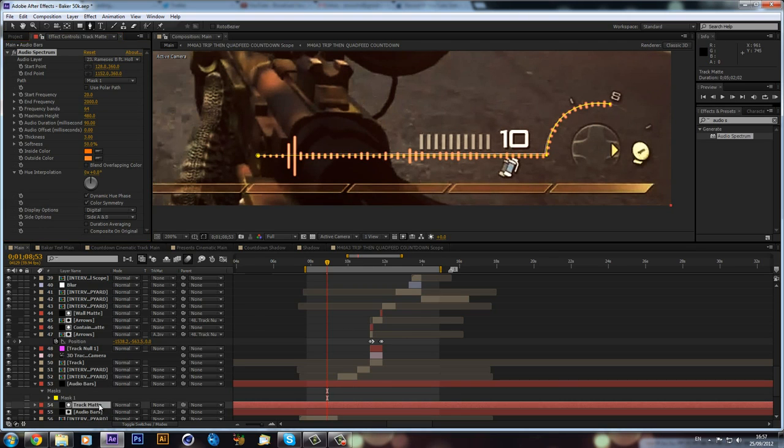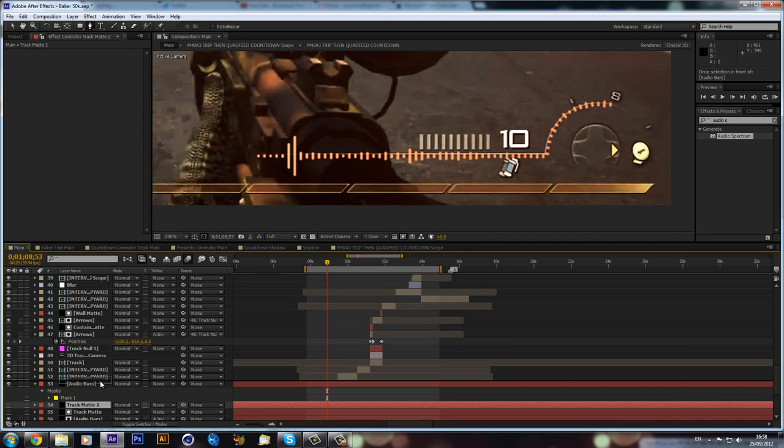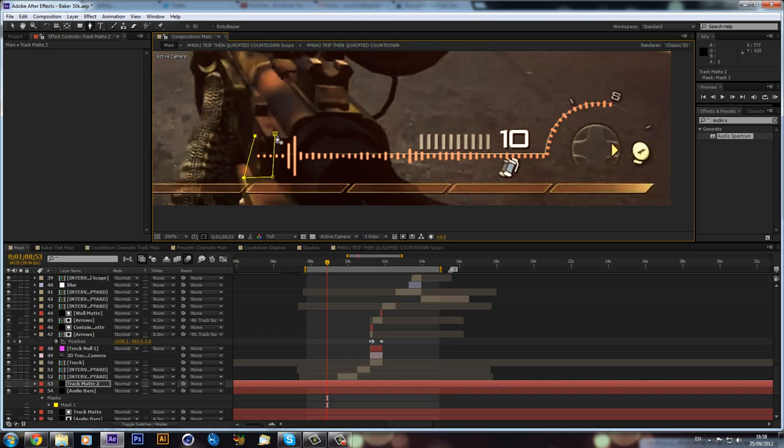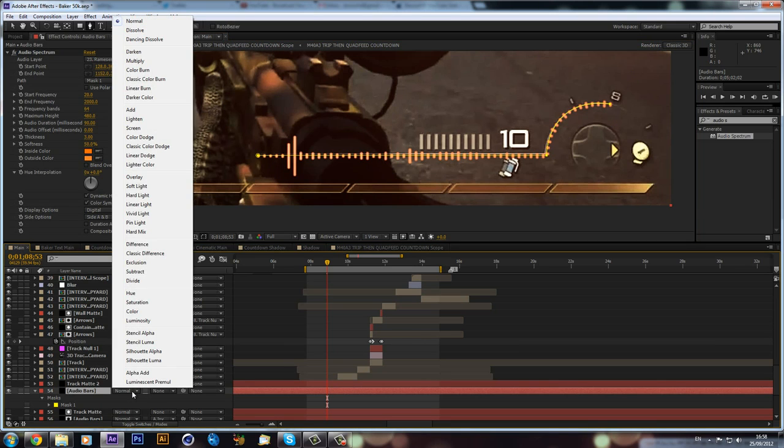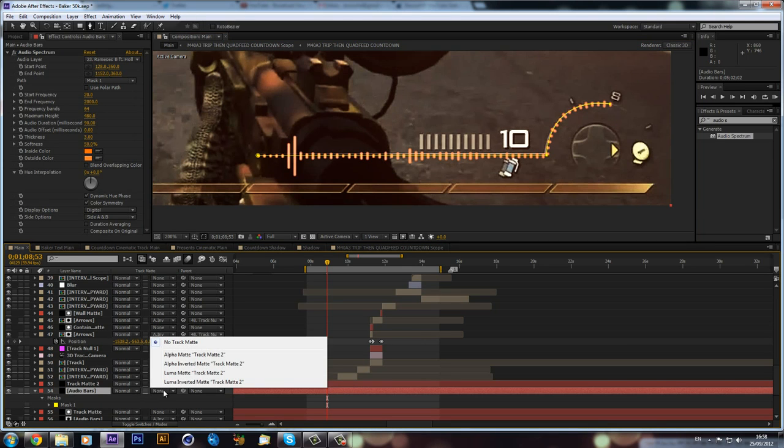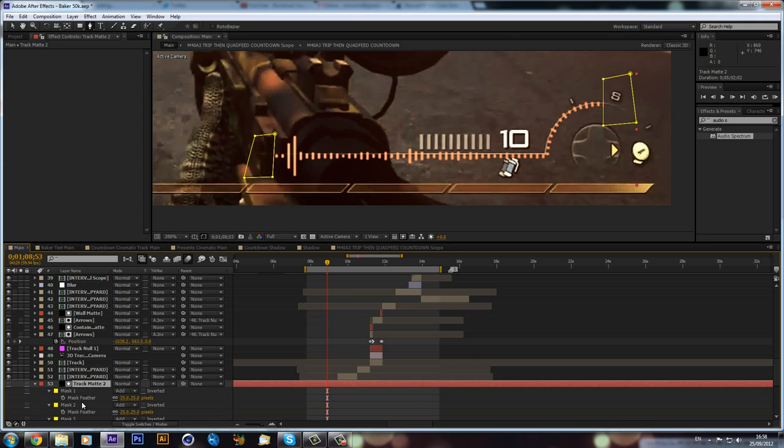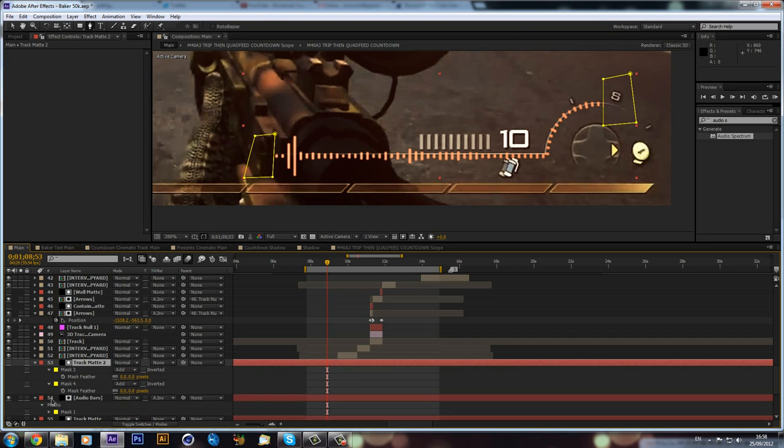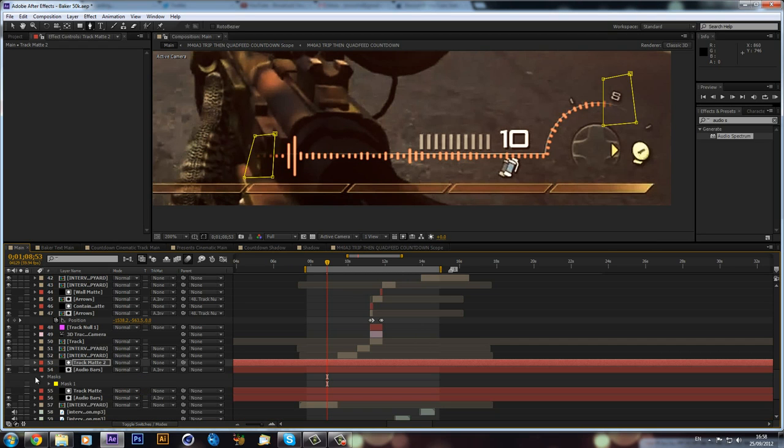And we can delete this track mat layer, duplicate, and drag that above our other audio bar. And then we can just, again, mask, and then also mask. Then we make our audio bars alpha inverted of our track mat, and we can hit F on the keyboard. Select the two, feather it by 25 pixels, and then we can close it up.